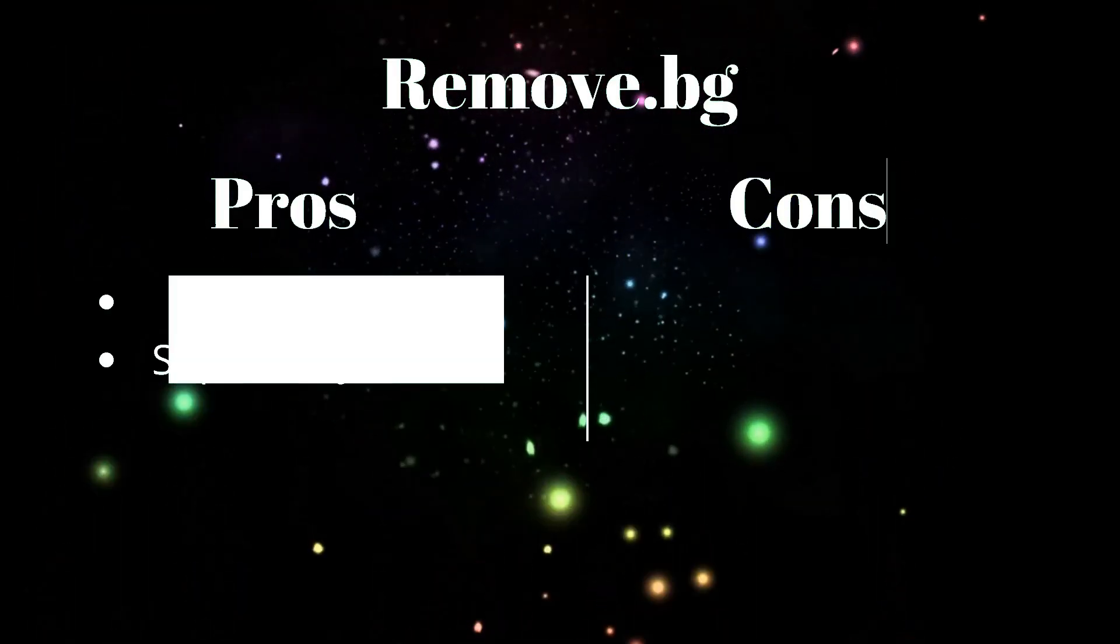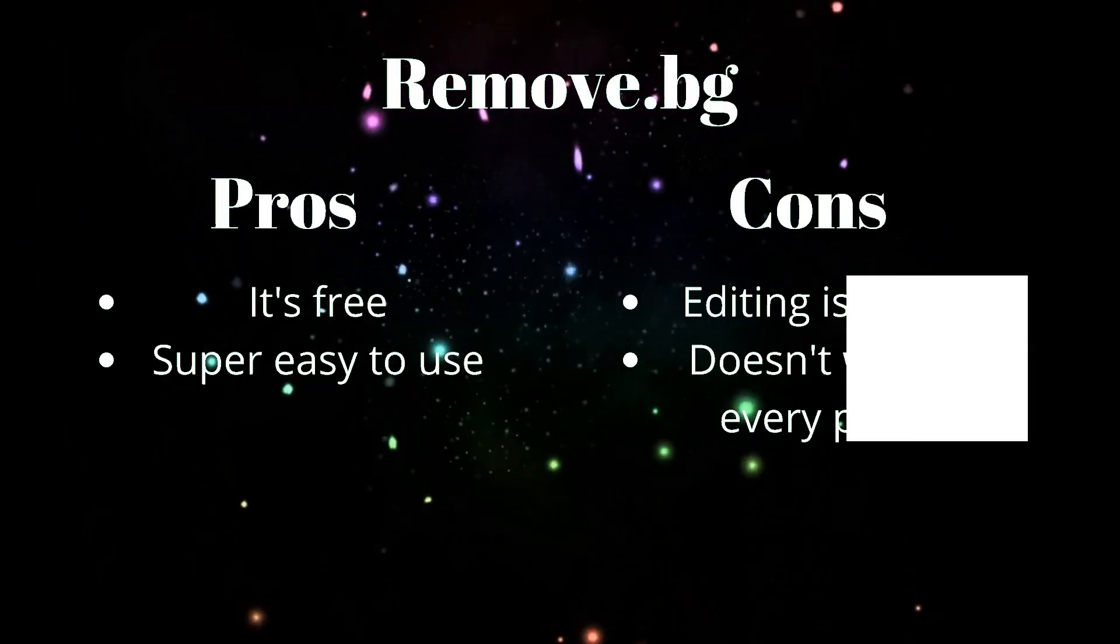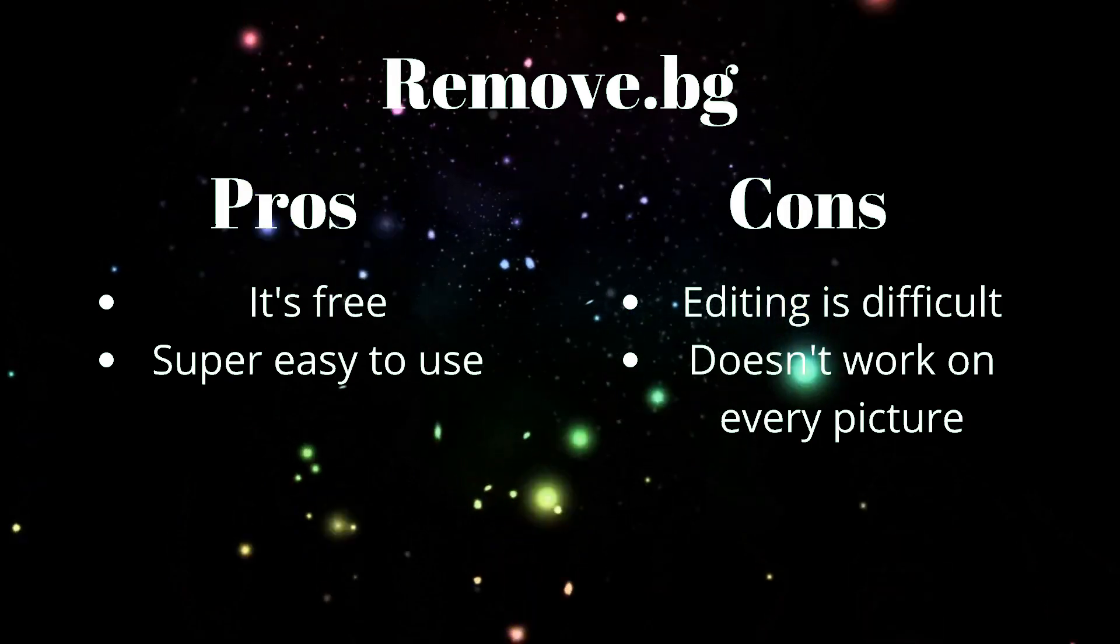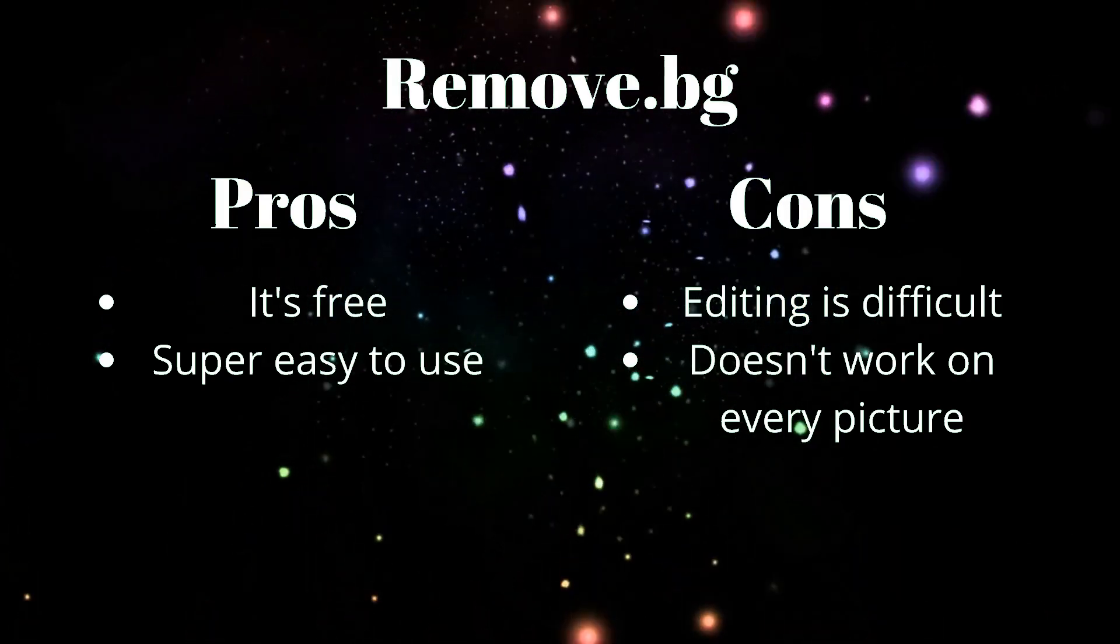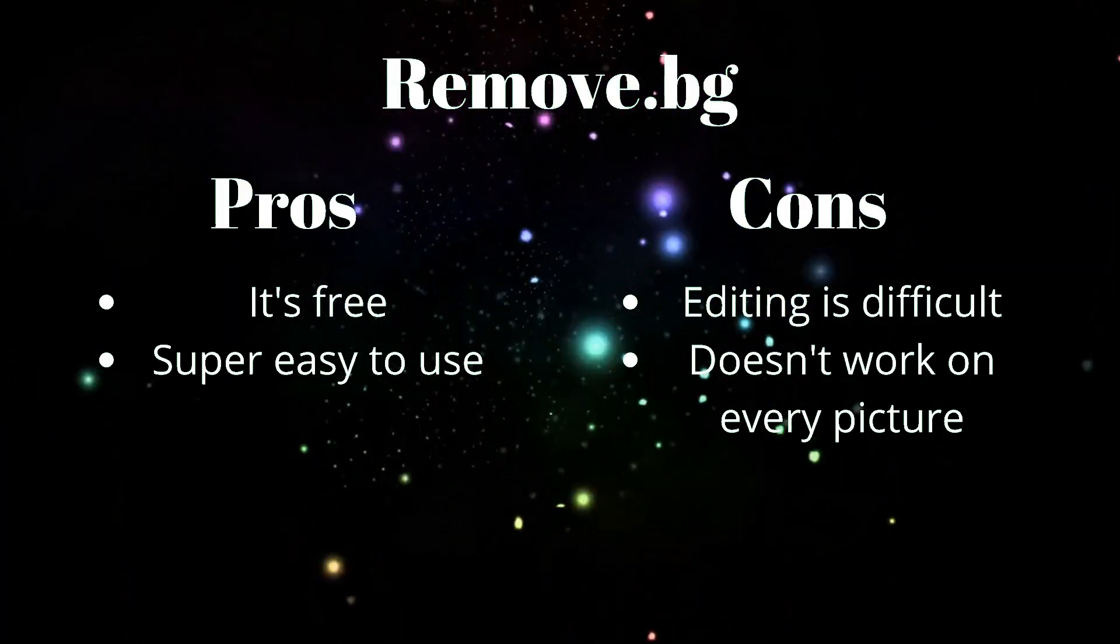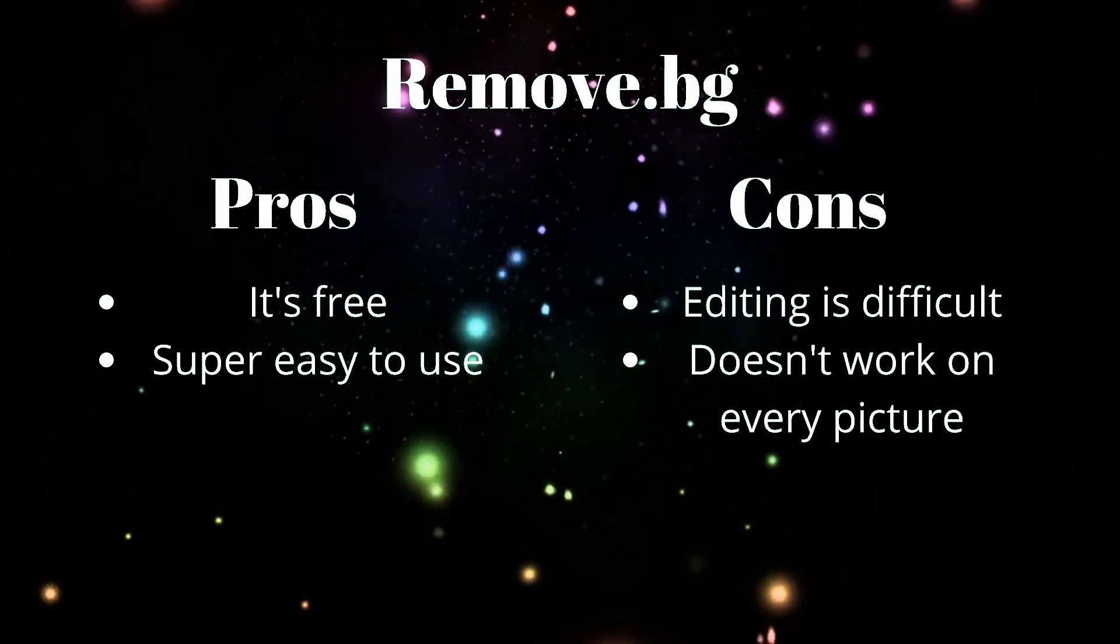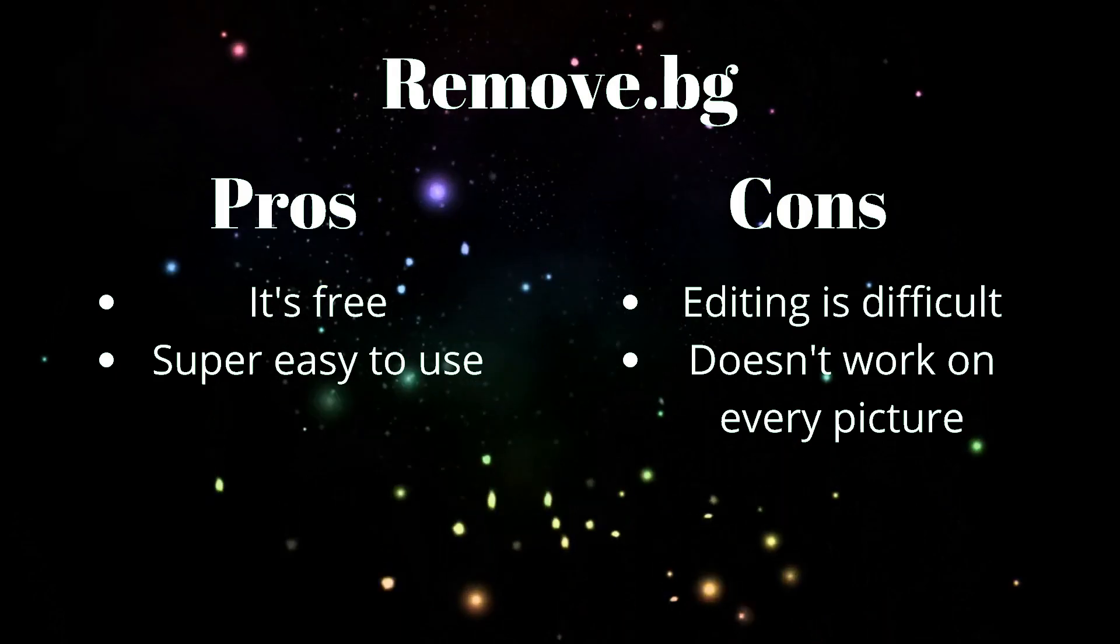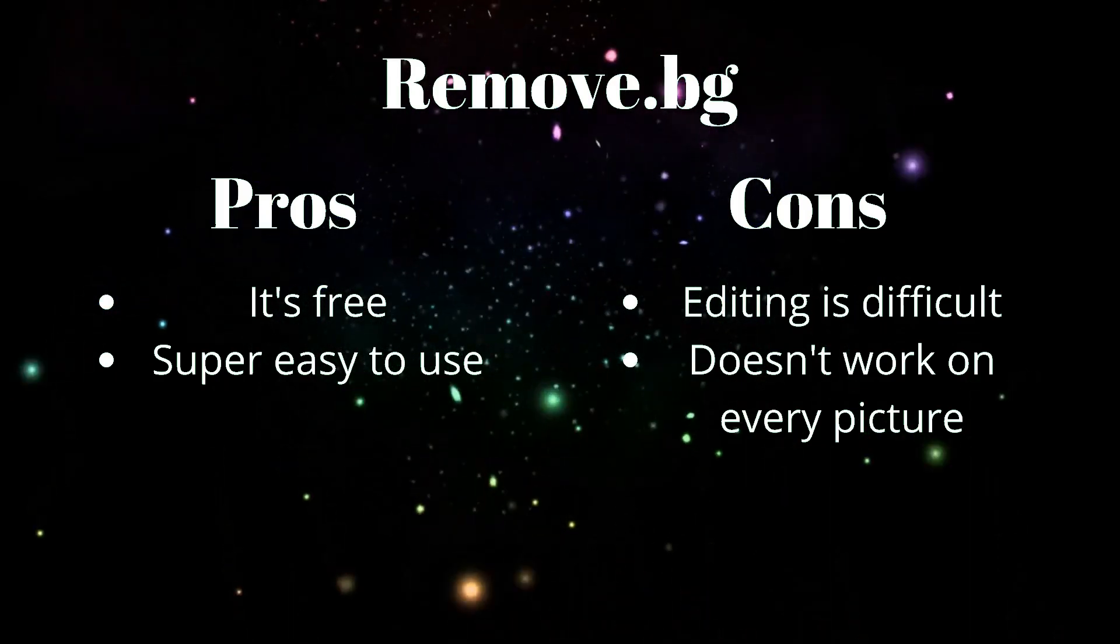Pros and cons of Remove.BG. Pros, it's free. And it's super easy to use. As you saw, we didn't have to do anything.